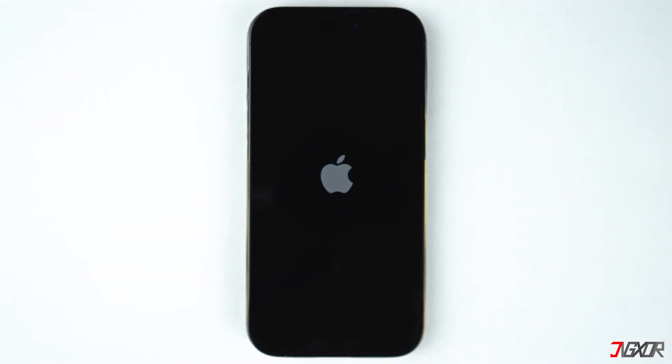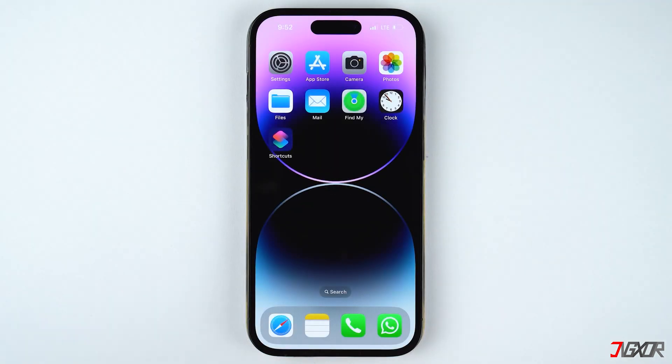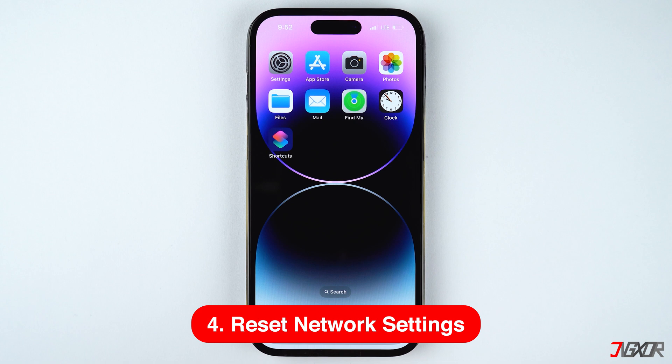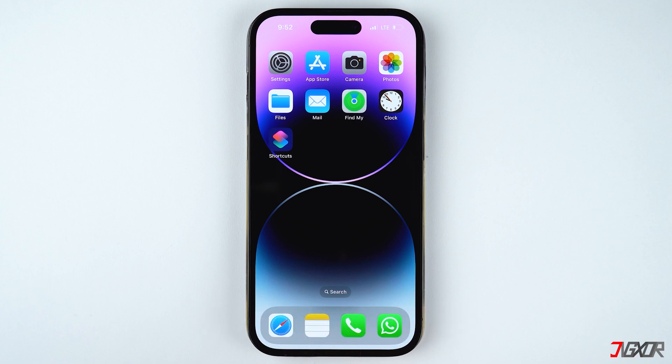After restarting, your iPhone should be able to begin searching for a network signal. If none of the earlier methods have worked so far, you can reset your network settings to undo any configuration changes that may have caused the problem.